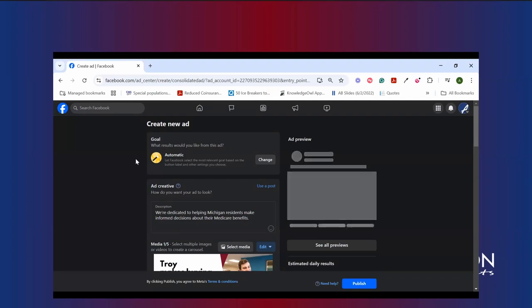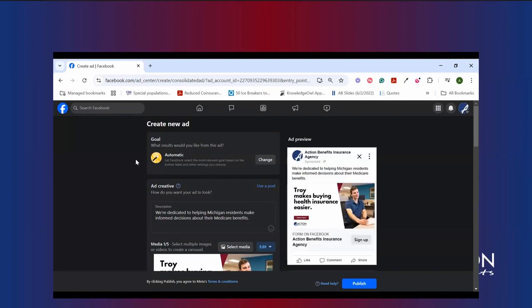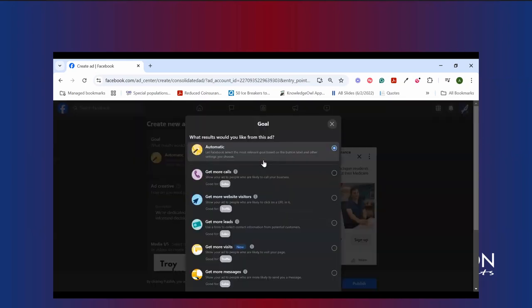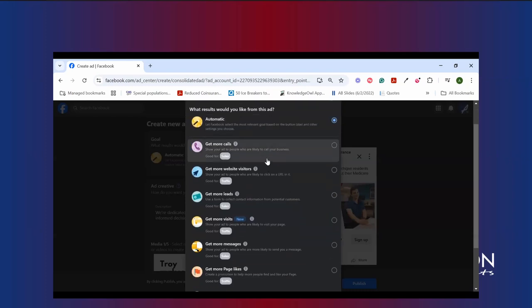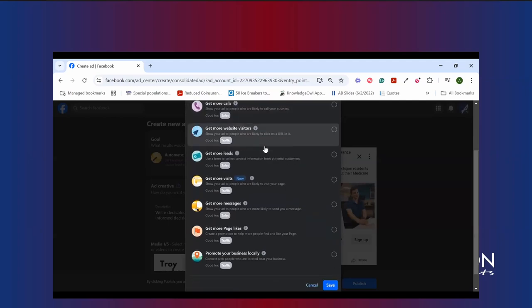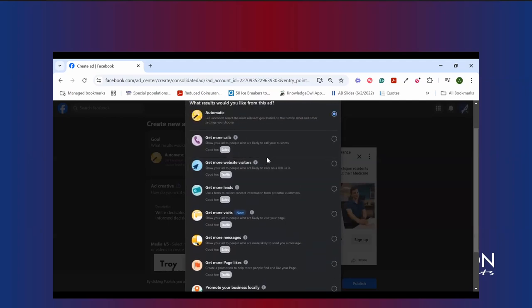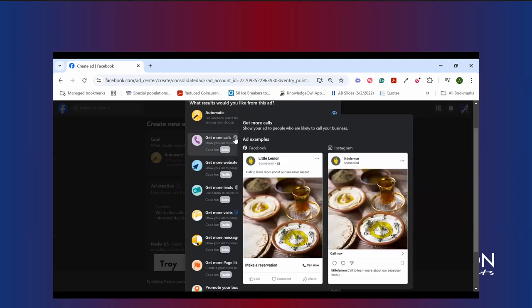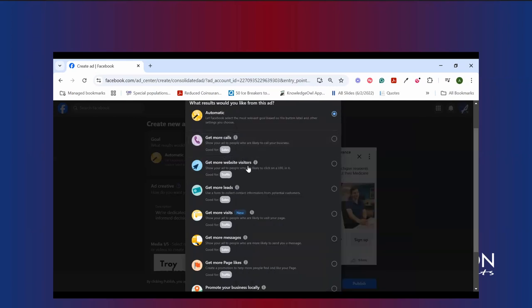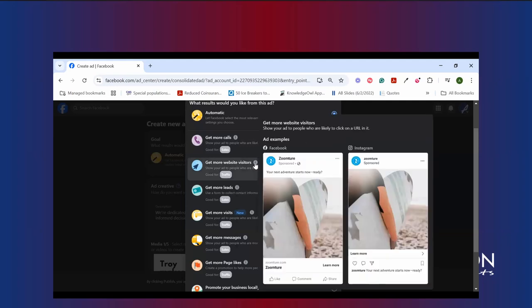First thing we should talk about is the goal for your ad. Facebook is going to try and generate some goals or some automatic goals for you based on what it knows about your page and how you're interacting with the platform. But there are a few things we can do to kind of hone our audience and hone our results. So if, for example, we are interested in getting more hot phone calls, more calls in during our business hours, we can tailor our campaign to look like that. And if we hover over the information here, you'll see exactly what that looks like. If we want more website visitors, again, you can tailor your campaign to look a bit more like that on both Facebook and Instagram.